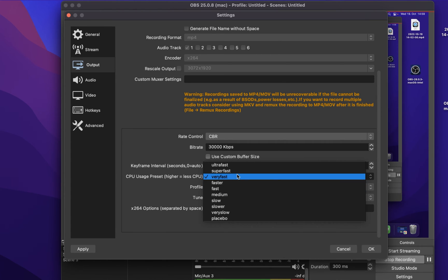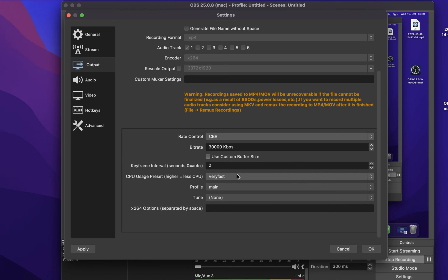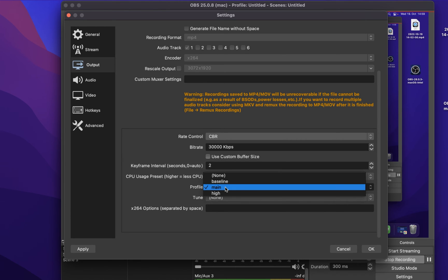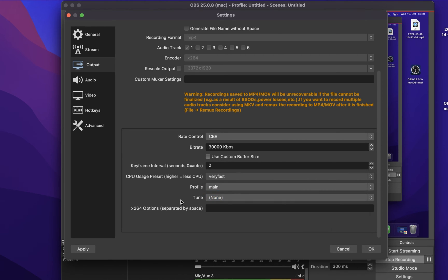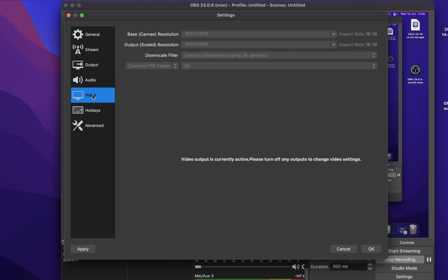Lastly, set your profile to main and tune to none. After taking a look at your output settings, we will take a quick look at your video settings.